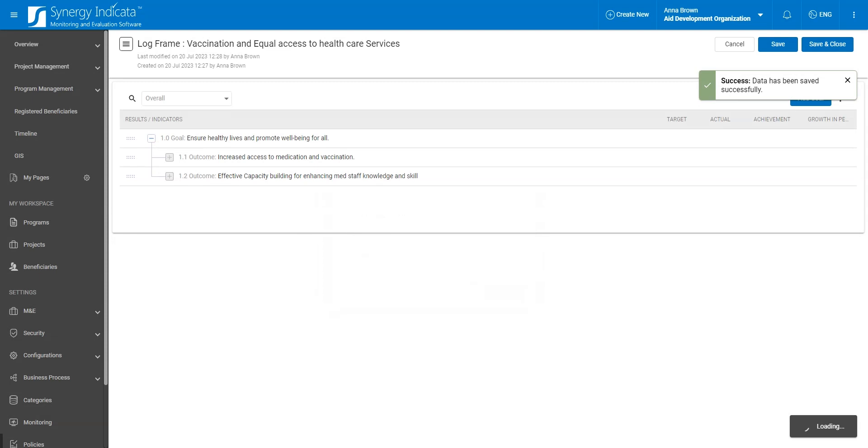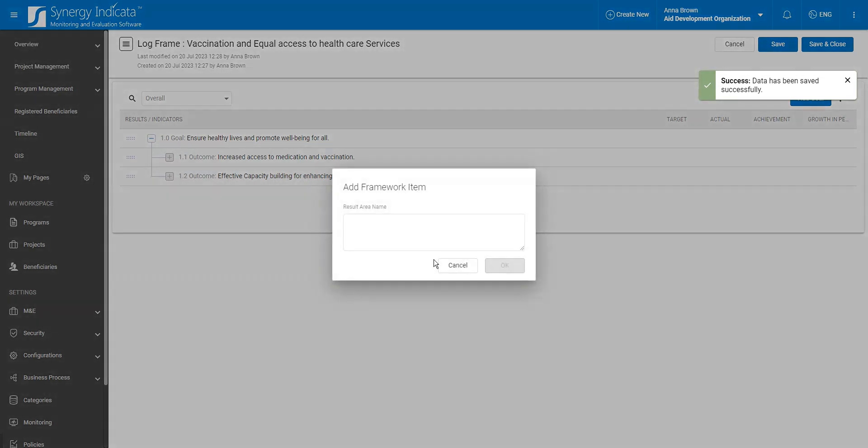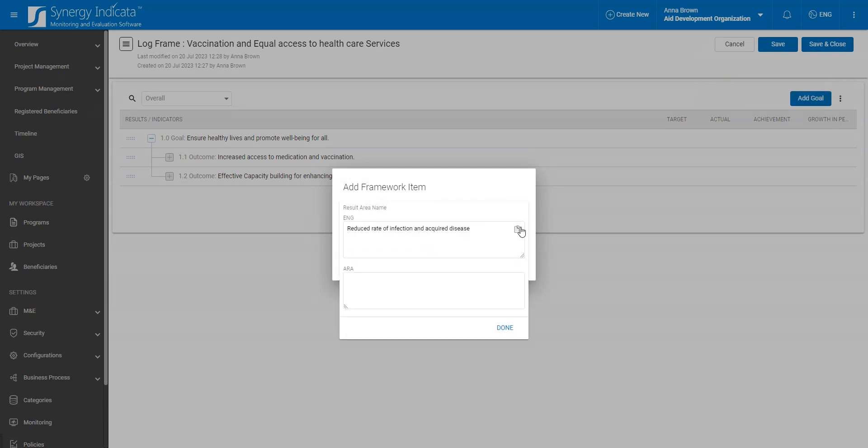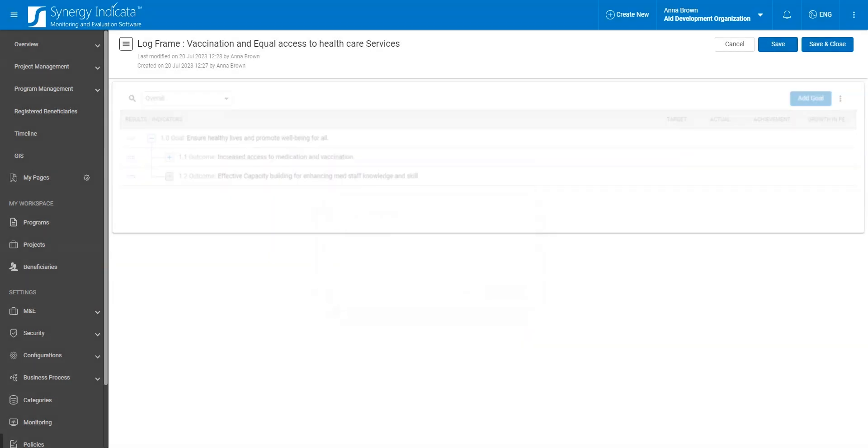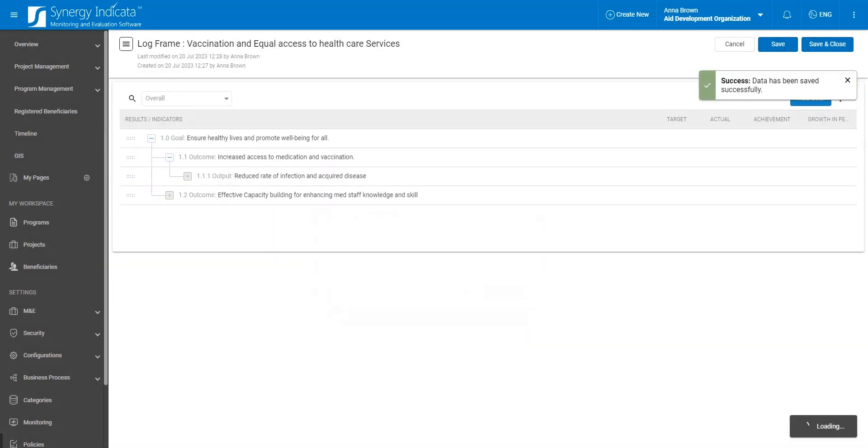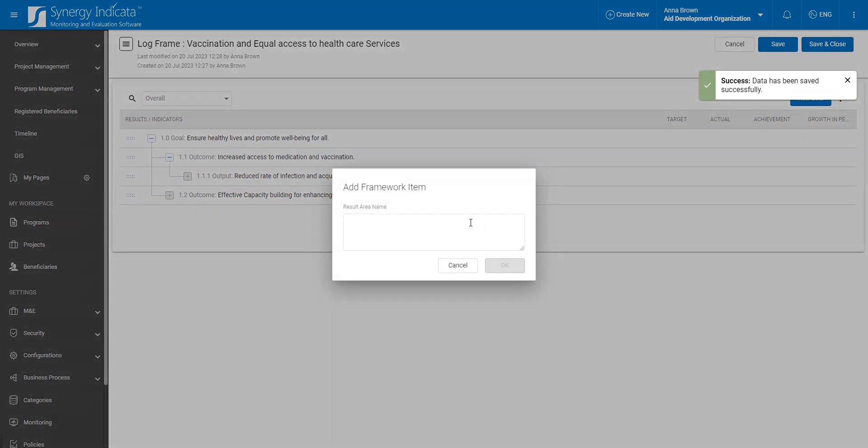As a third level item, we can add all specific outputs that your project aims to produce. A project framework has no limitations on the number of items that you can add to it. It can accommodate as many items as your theory of change requires.